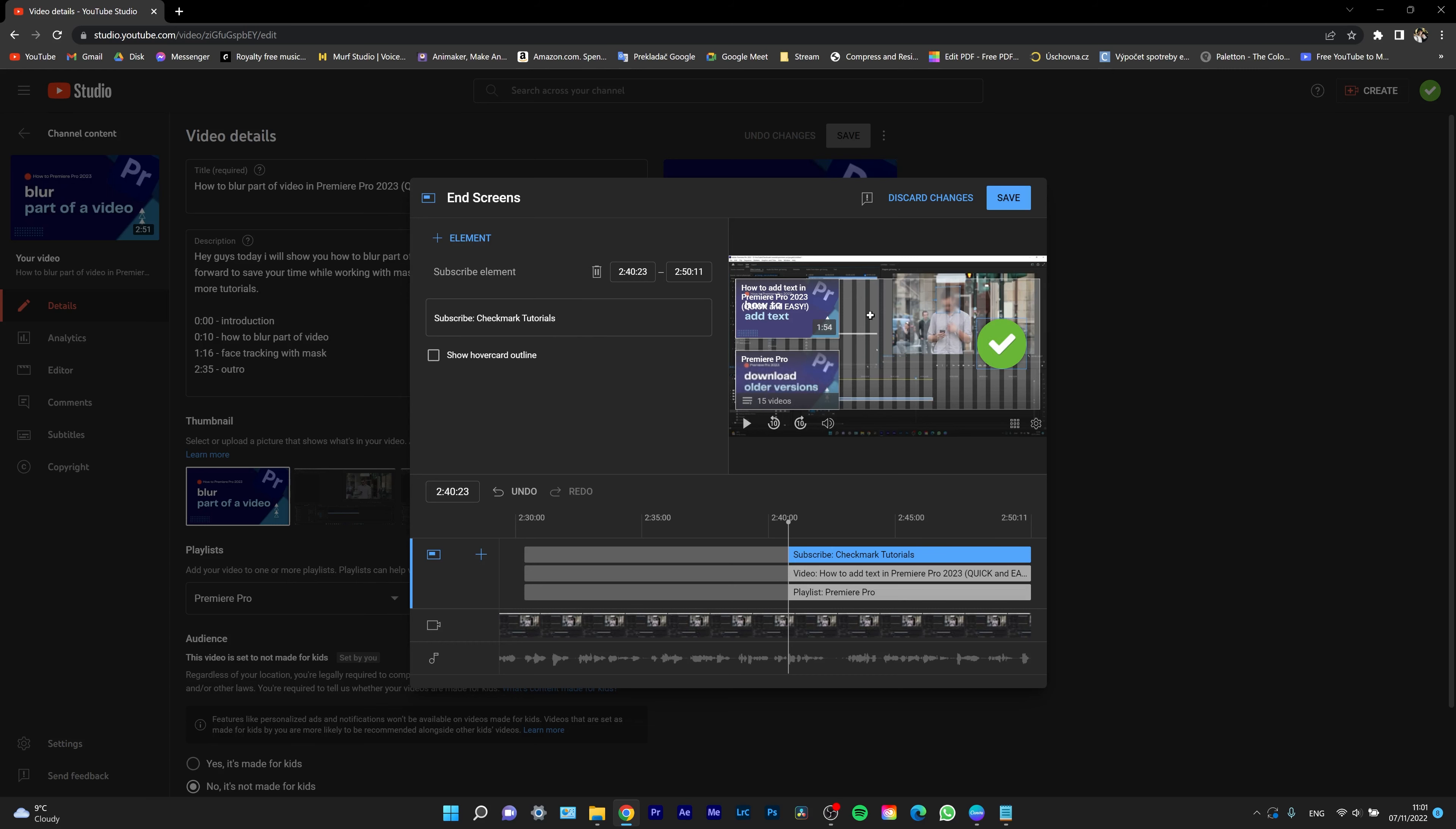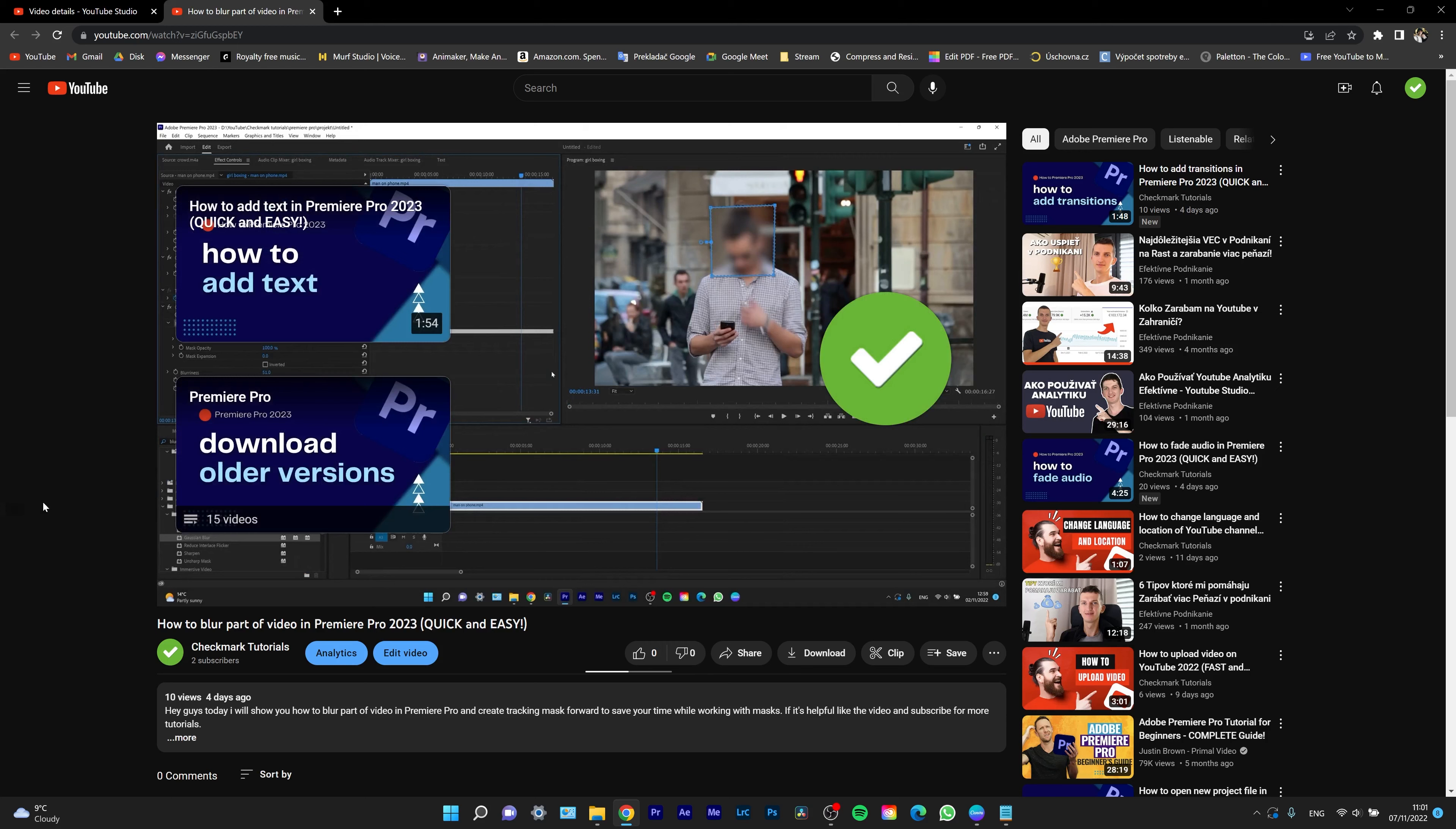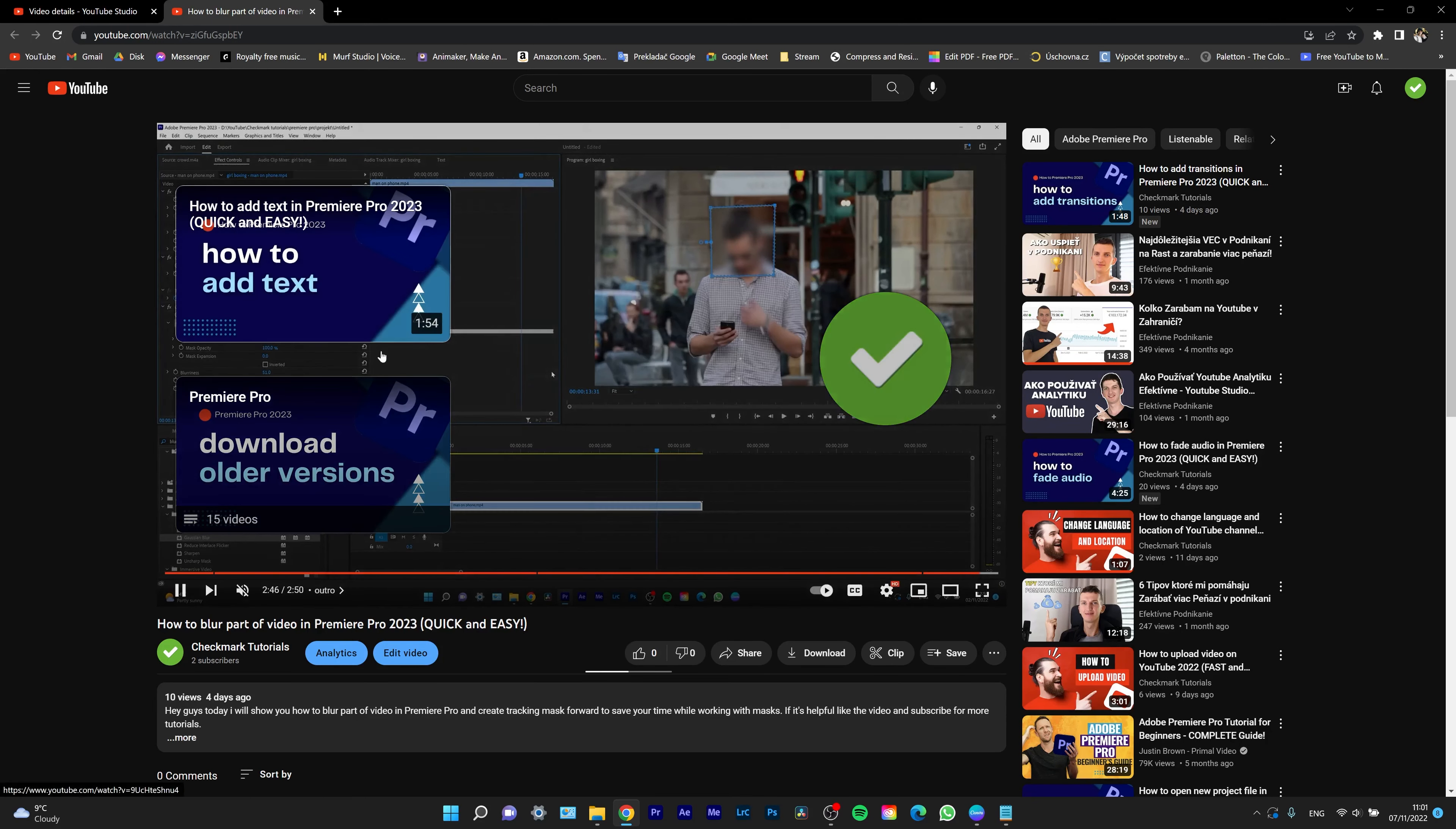Don't forget to hit the save button. And as you can see, at the end of my video, the end screen will appear which we just made together.